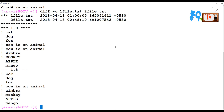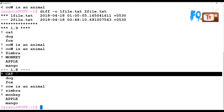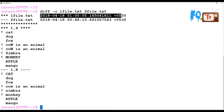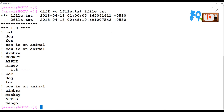Using diff -c shows the context format. The first file is marked with stars and the second file with dashes, and where the differences are is shown clearly. It also compares the date of each file — when it was created — so you can see the date difference along with content differences.